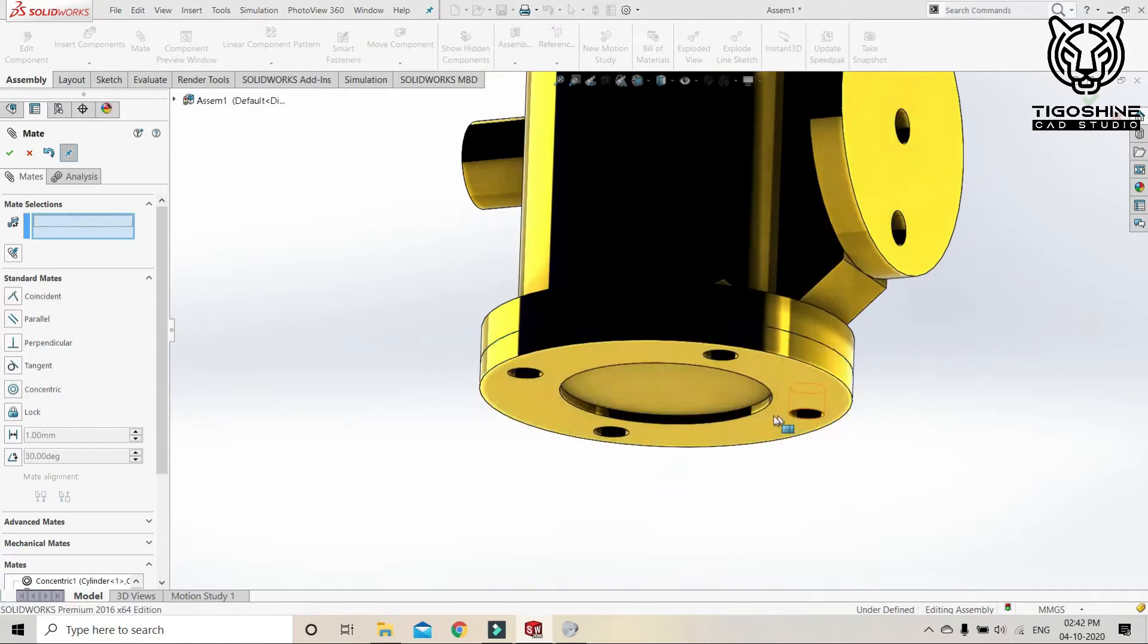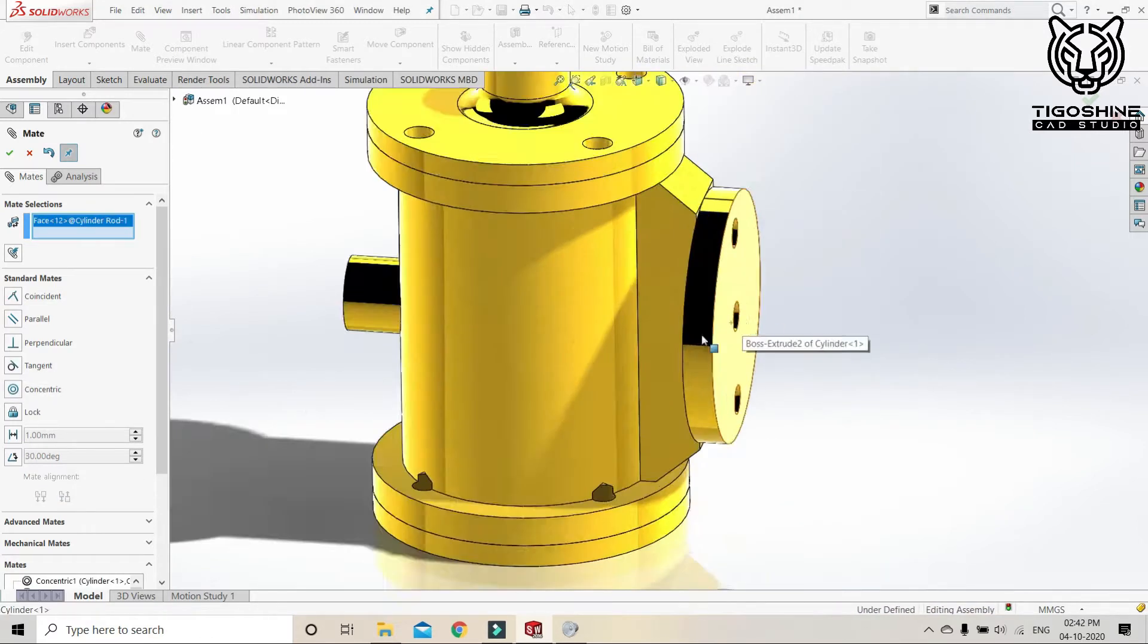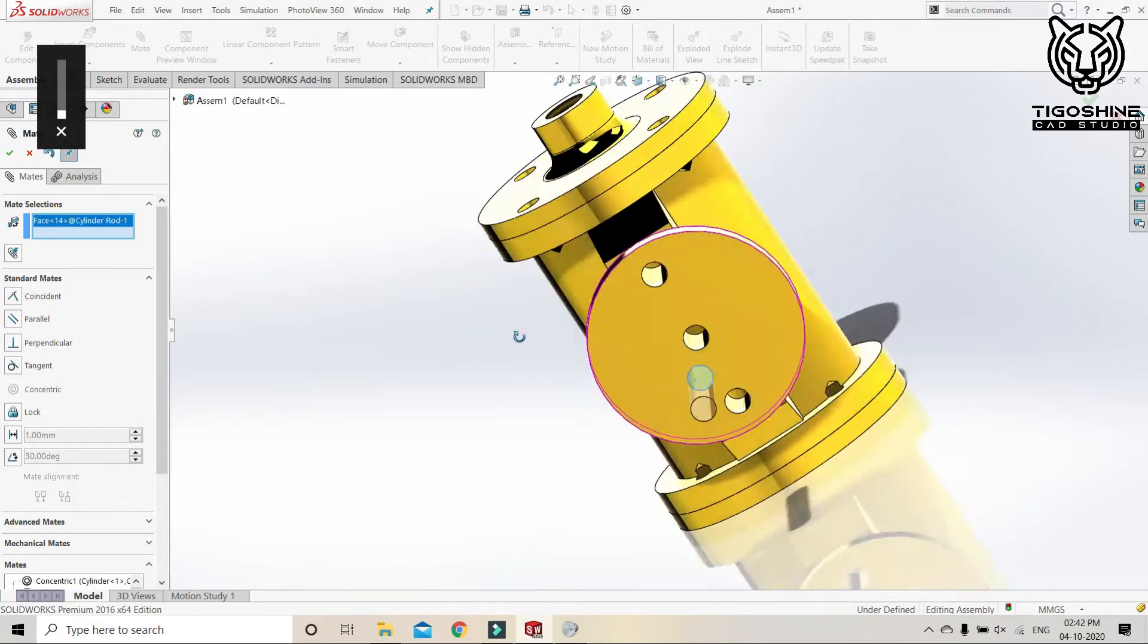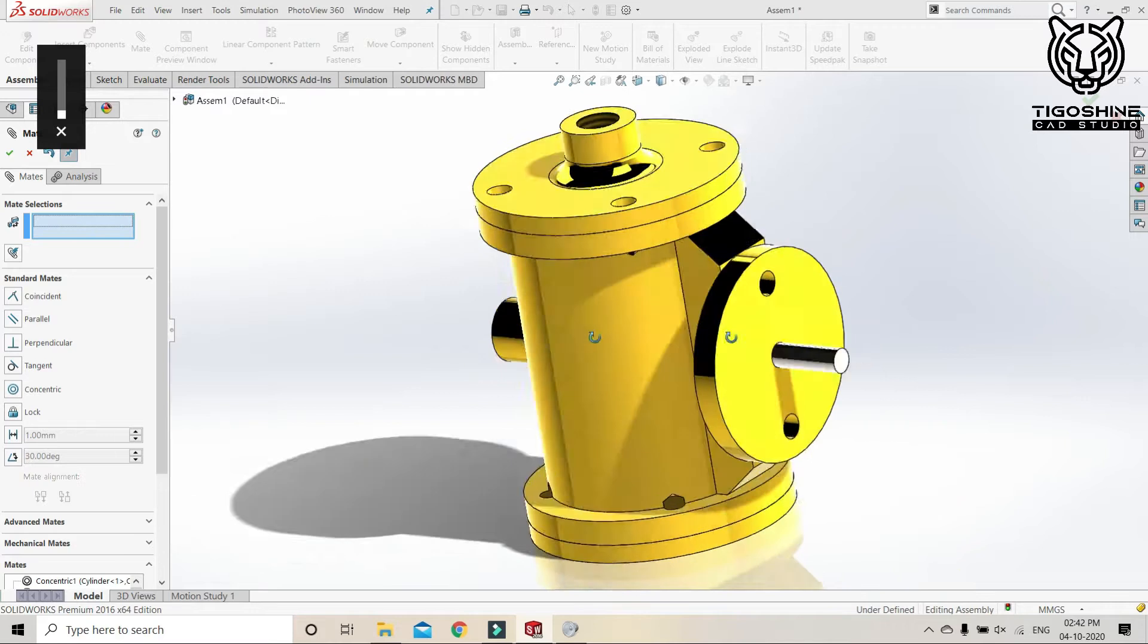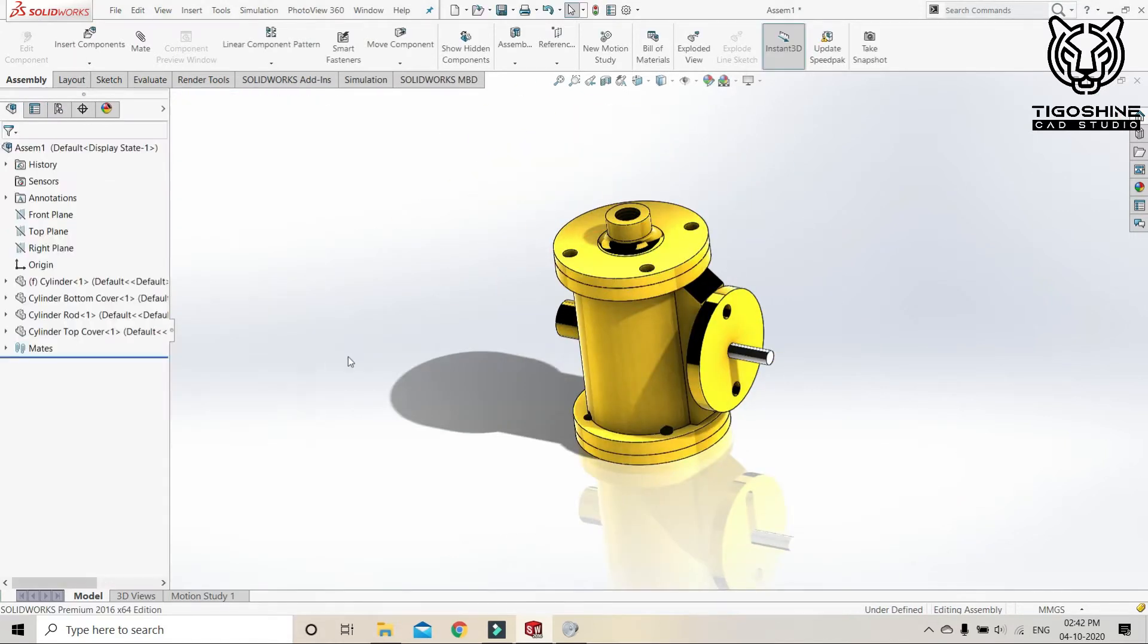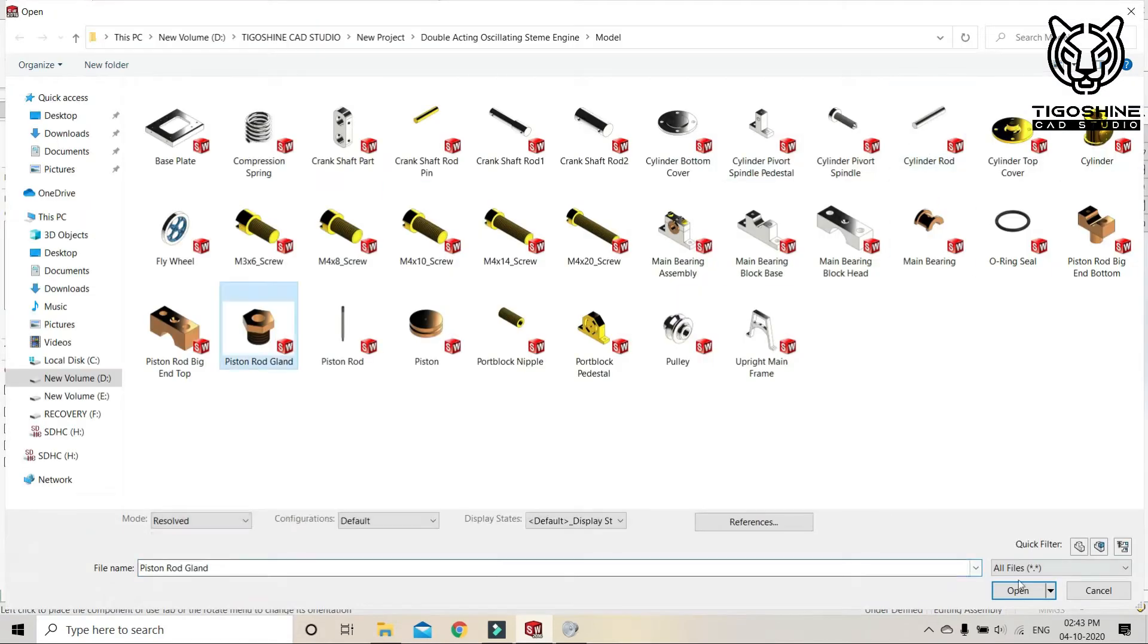And now the cylinder spindle. Now we will call the piston rod gland.